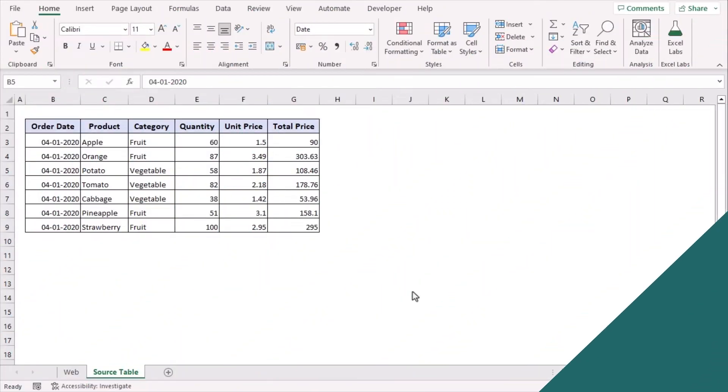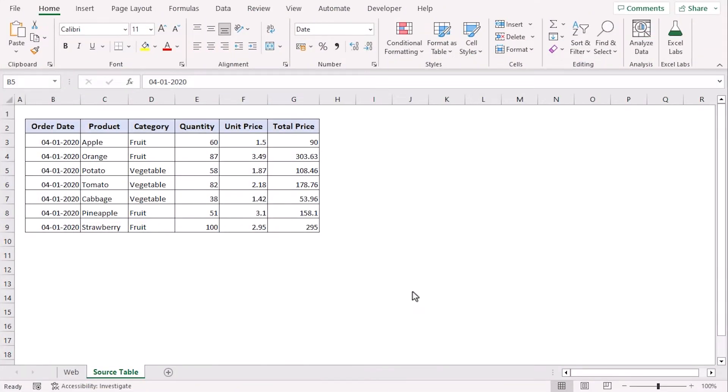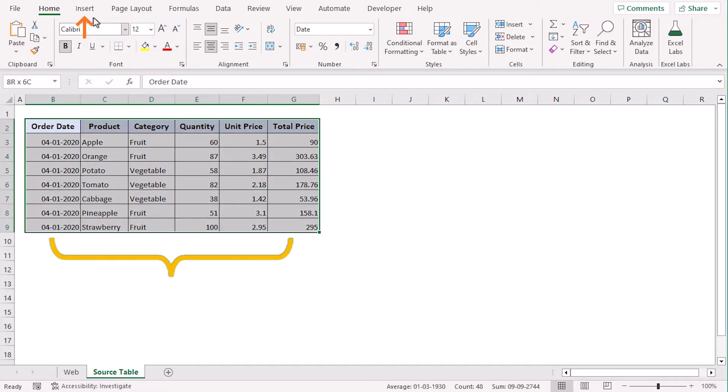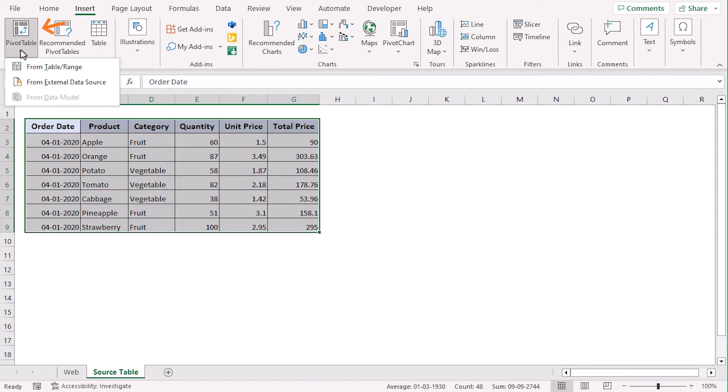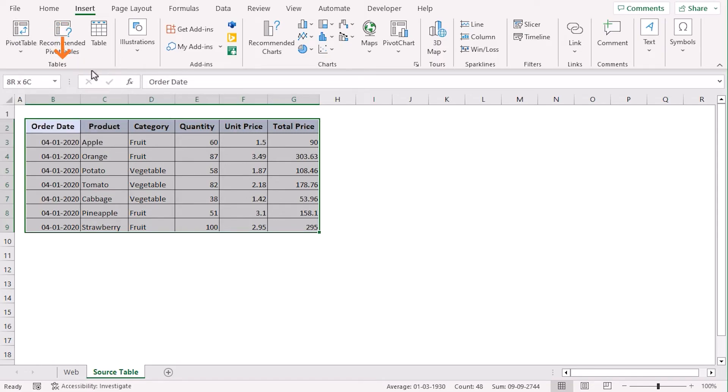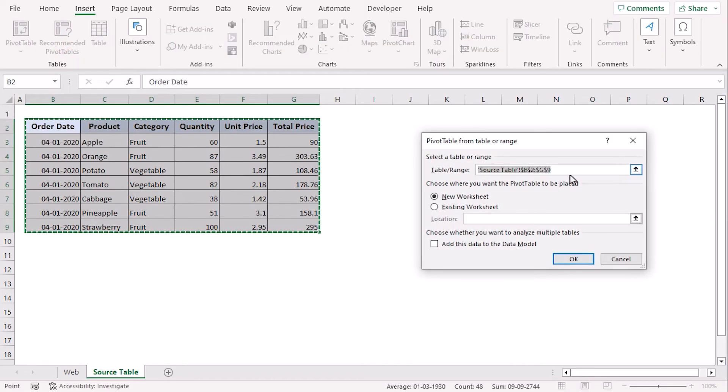Let's use this dataset as source data and create a pivot table that will update the database automatically. Select the whole dataset. Now, go to Insert tab and from the Tables group, select the Pivot Table drop-down and choose from Table or Range. The table range is already selected.